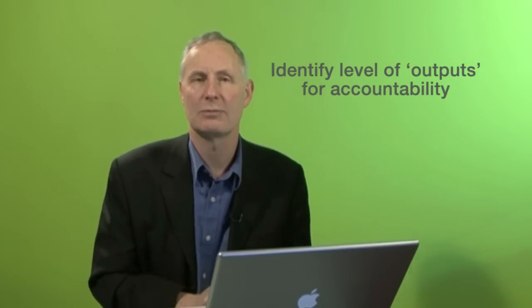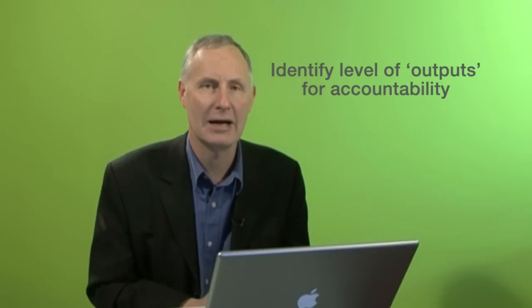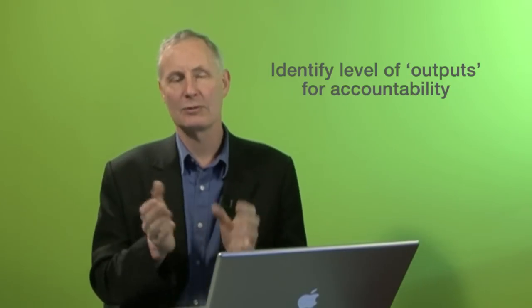The second reason is that it's useful to define a level of outputs, because these are the things usually for which a program is held to account, and it's really good to have them identified in the program logic model.